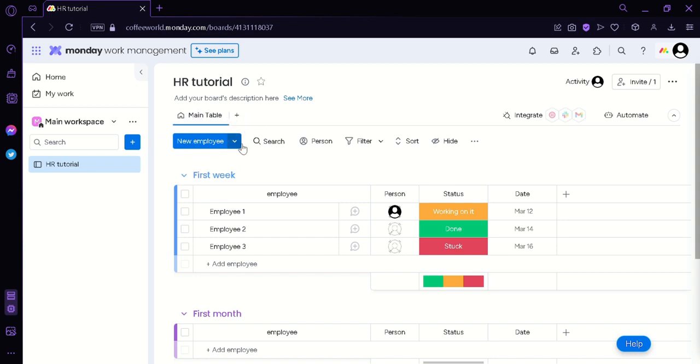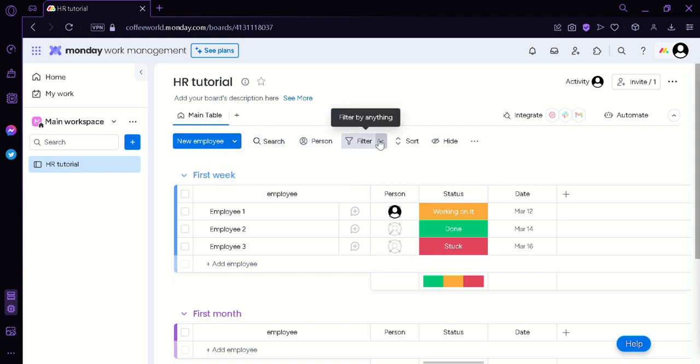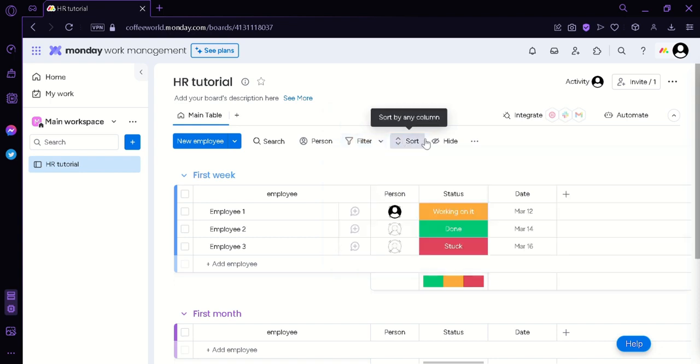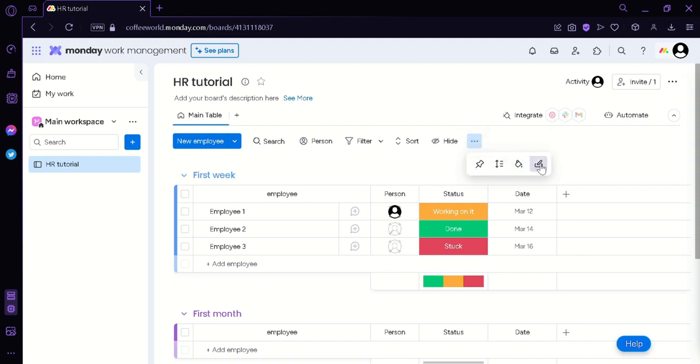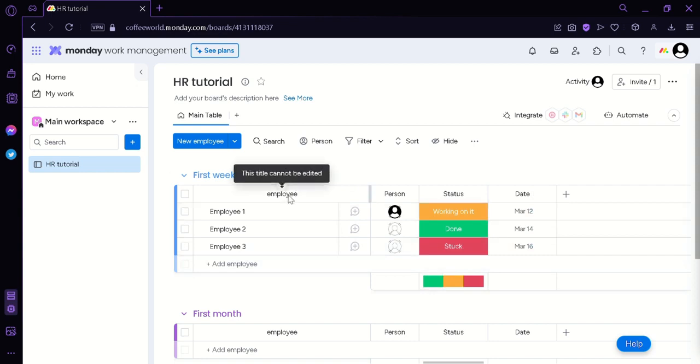Now as we can see here on the top we could add a new employee through this button. And if we click this icon we would be able to add a group of employees or import the employee. We could also search, filter by person, filter it by anything. We could also sort any column or hide columns.